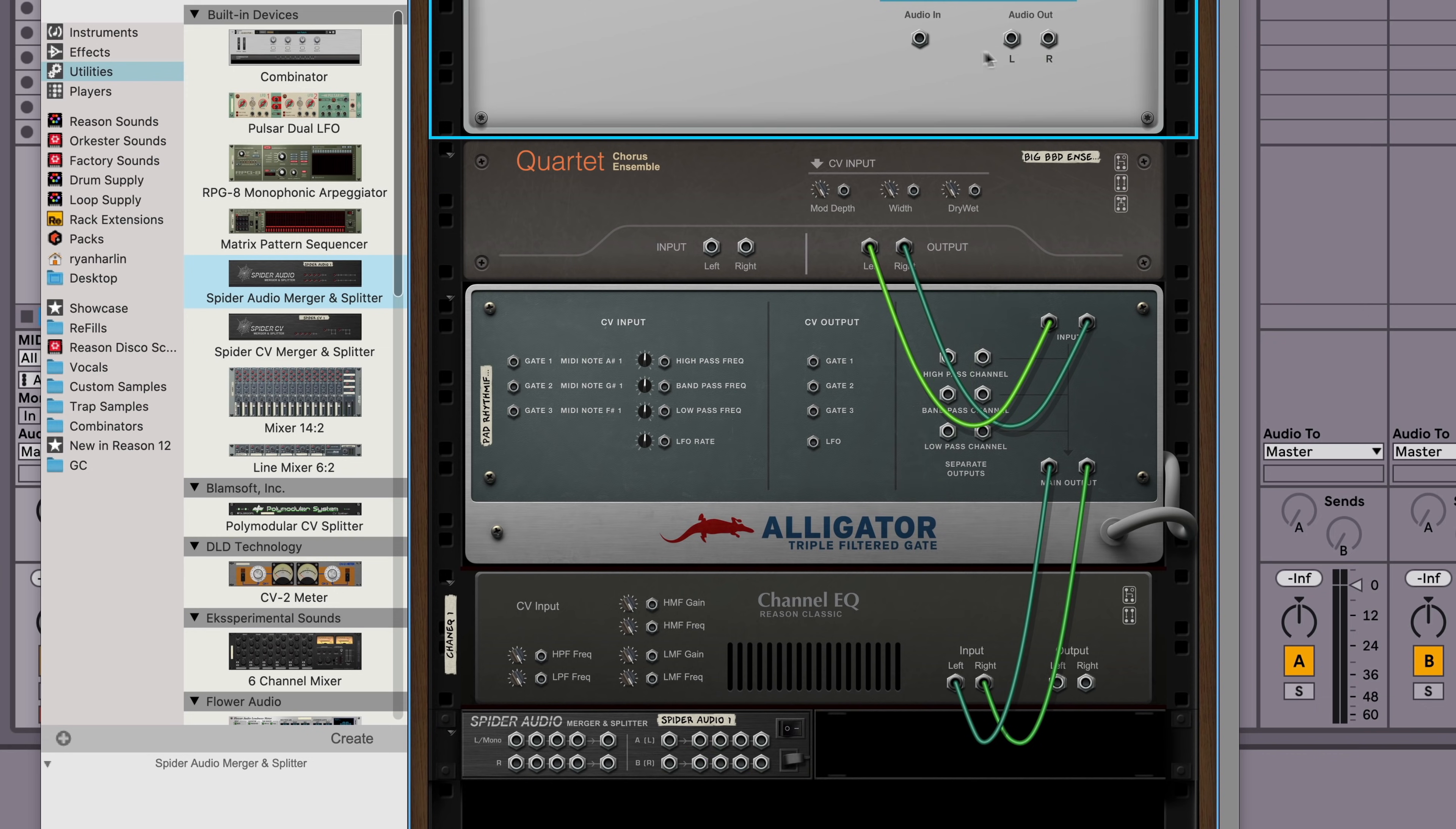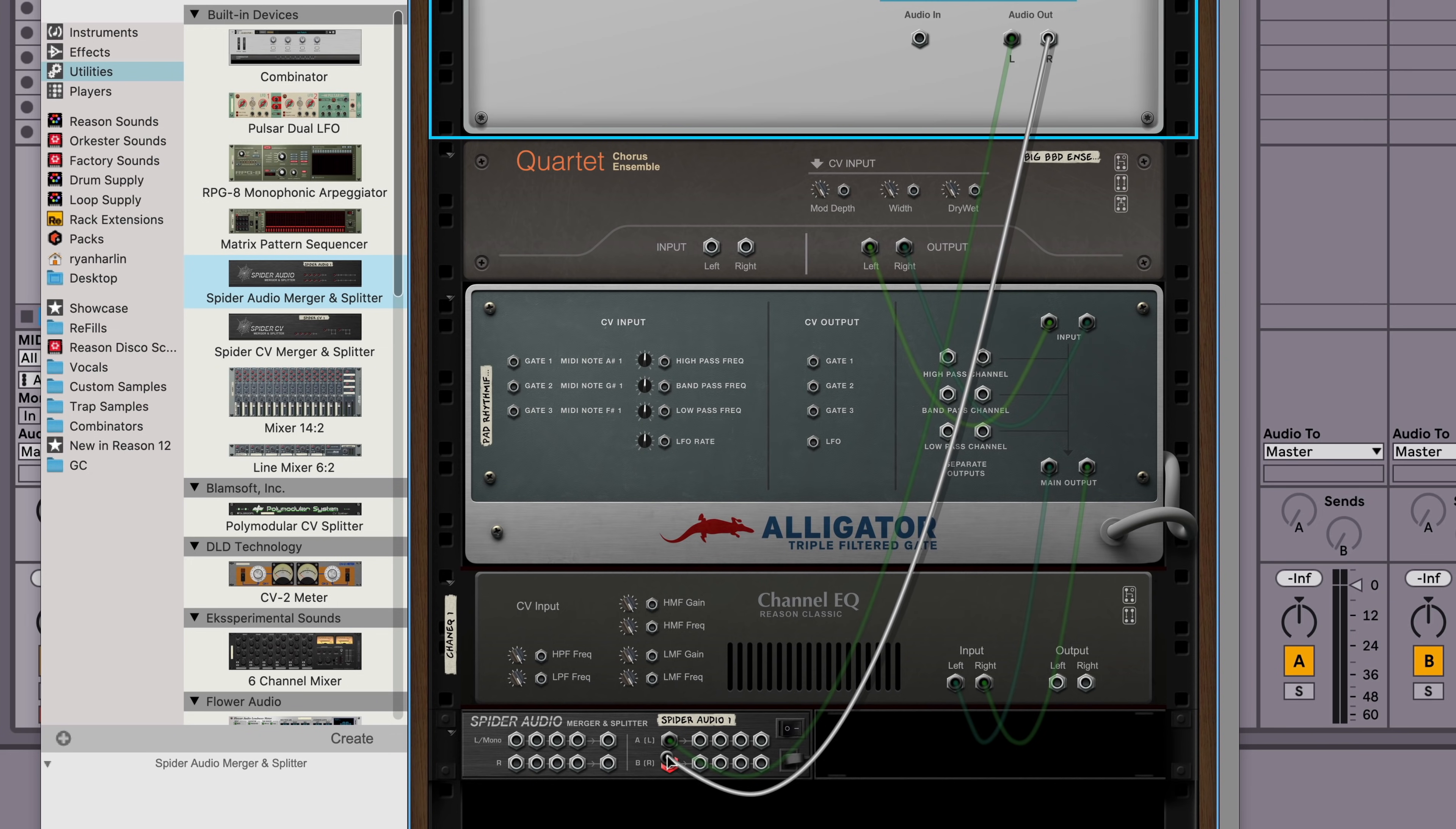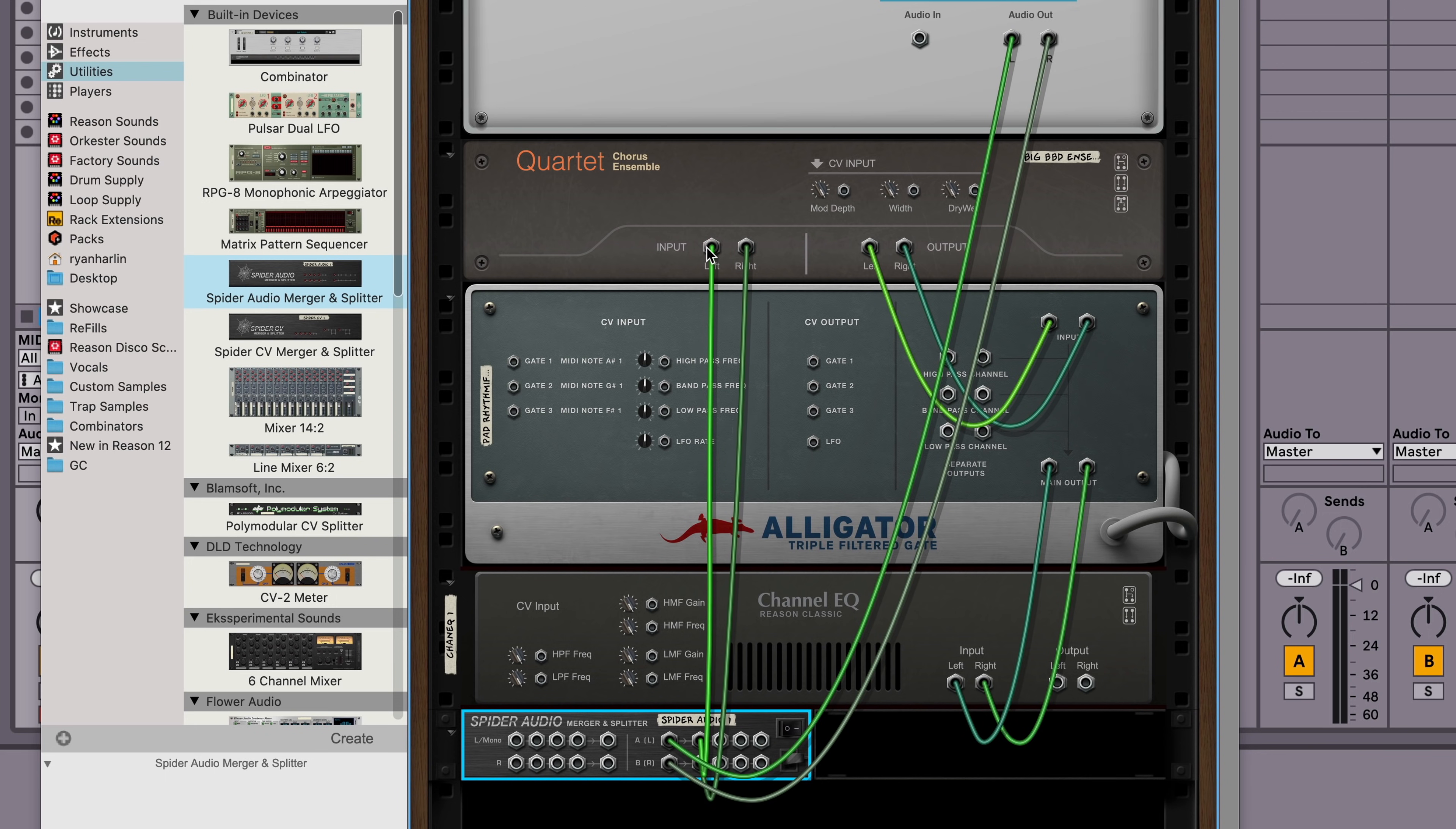Now, I can't drag a cable somewhere it isn't meant to go. If I try and drag from an output to an output, nothing happens. Also worth mentioning is that if I didn't want the right channel cable to auto-connect when I drag the left side, I could simply hold down the shift key while I drag, and we'll just get the one side connected. In my case, I actually do want both. Now we can drag one of the duplicate split signals out to that first effects chain we had set up, going to the input of quartet, out of quartet into alligator, out of alligator, and into the channel EQ.